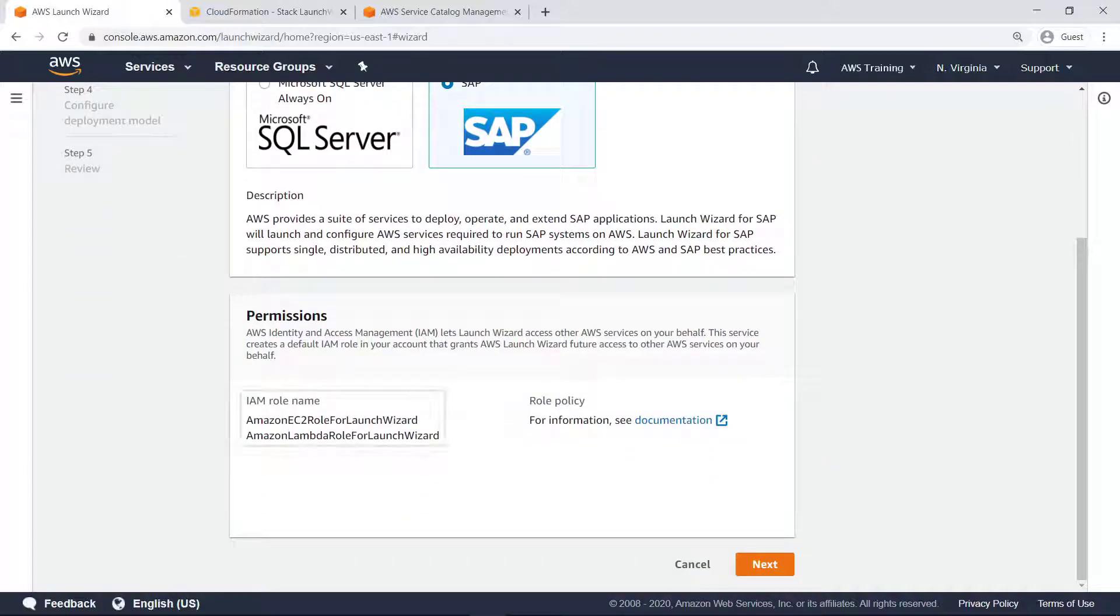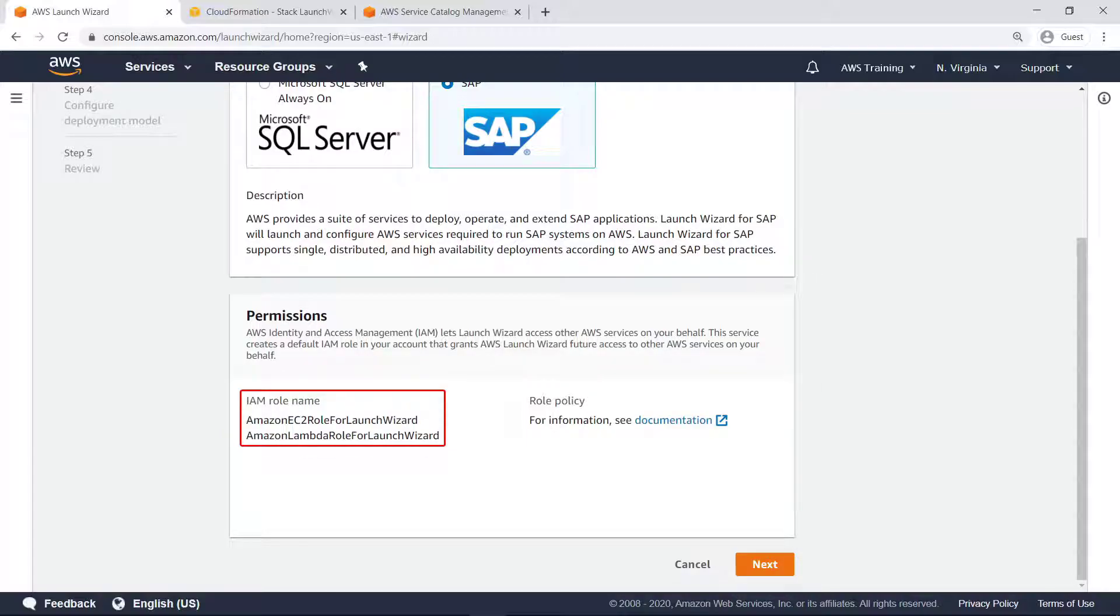When Launch Wizard is used for the first time, it creates these two IAM roles, which are assigned to the Amazon Elastic Compute Cloud or Amazon EC2 instances that are launched.